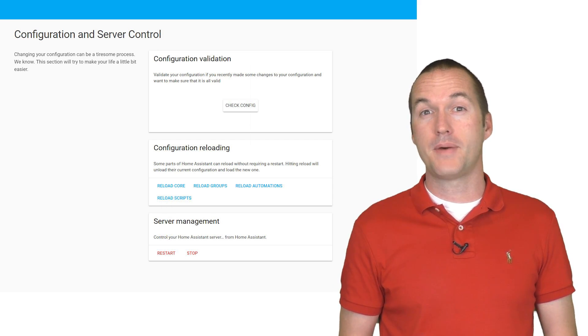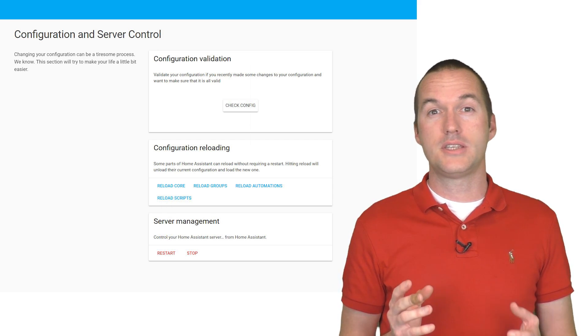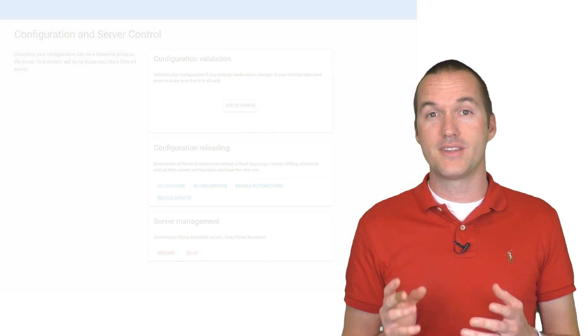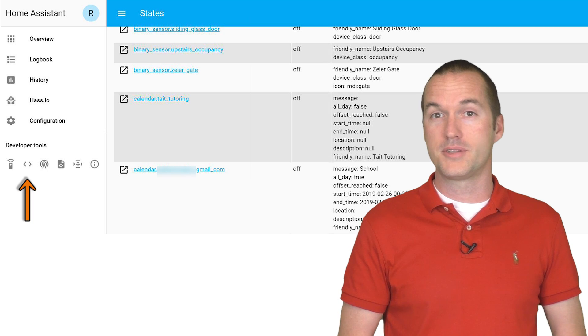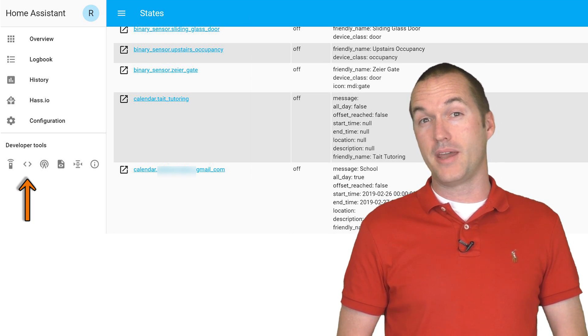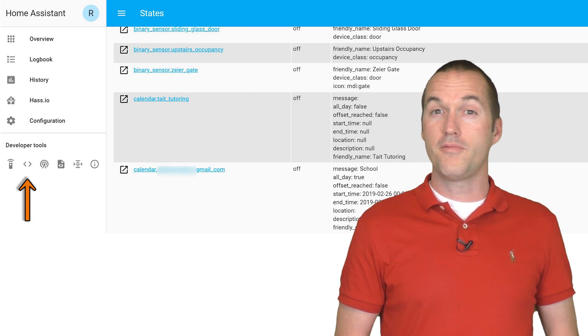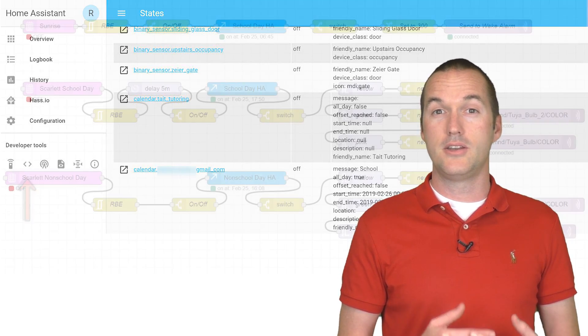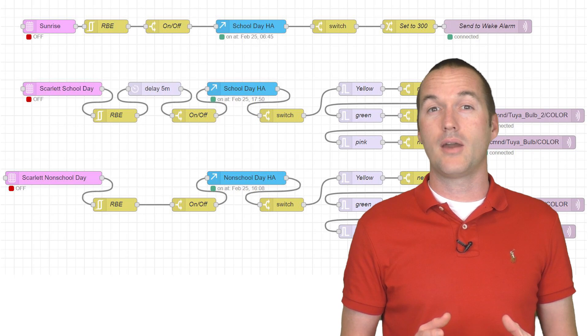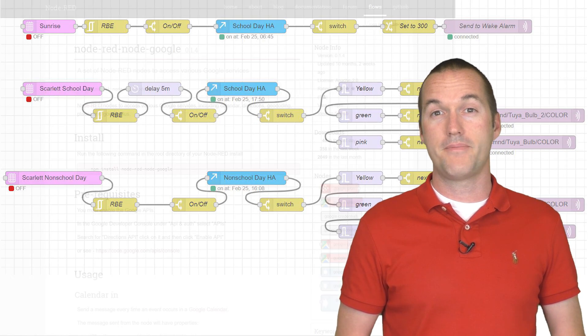When Home Assistant comes back up, you should see all of your tracked calendars under the states tab in Home Assistant. And then all that's left to do is automate. I do all of my automations in Node-RED, so let's take a quick look at what I've done with that.